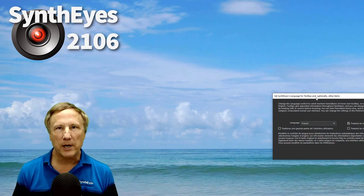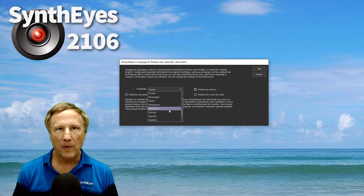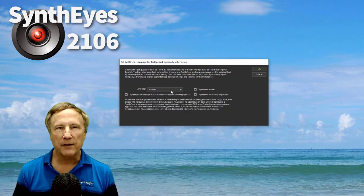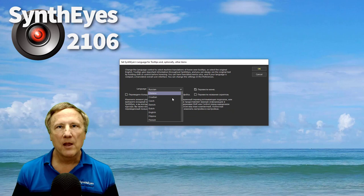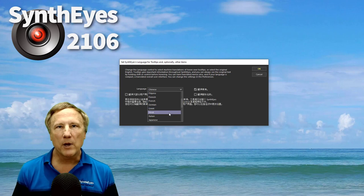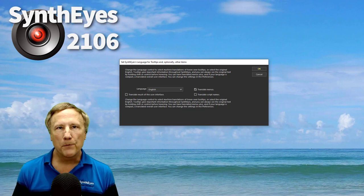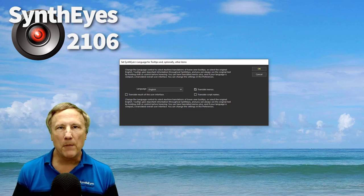When you first start SynthEyes 2106, you'll now see a language selection panel. We already have French selected for this tutorial. SynthEyes will try to guess what non-English language might be relevant to you. If you want to stick with English, just select that and click OK. Or pick whichever language you like. Don't worry, you can change it later, but in a minute you'll see why you probably won't want to.